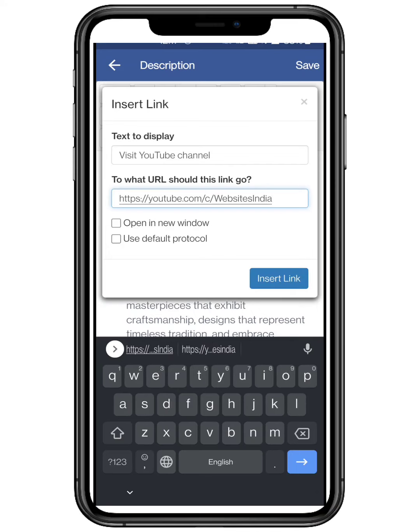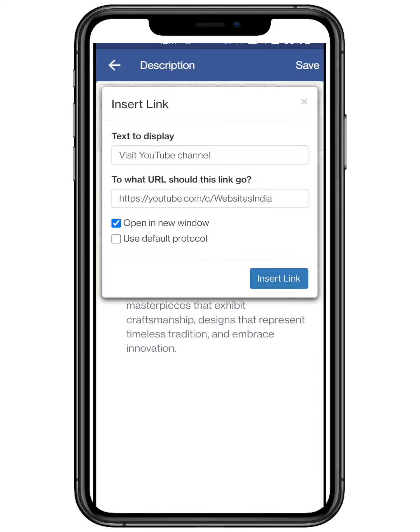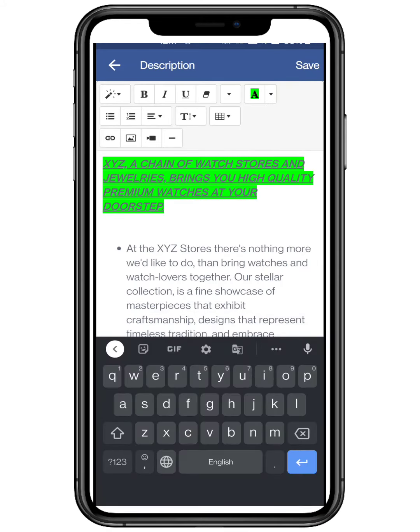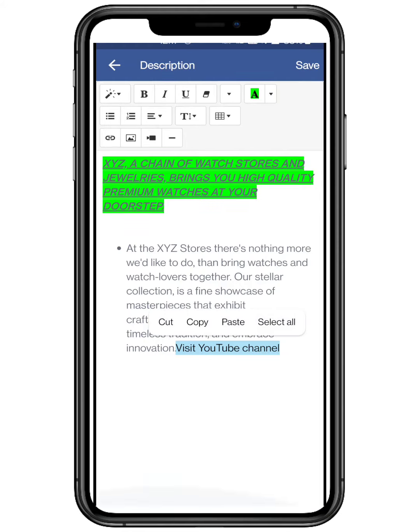By toggling on the open link in new window, the link will open in a new Chrome page. And use default protocol for the following.